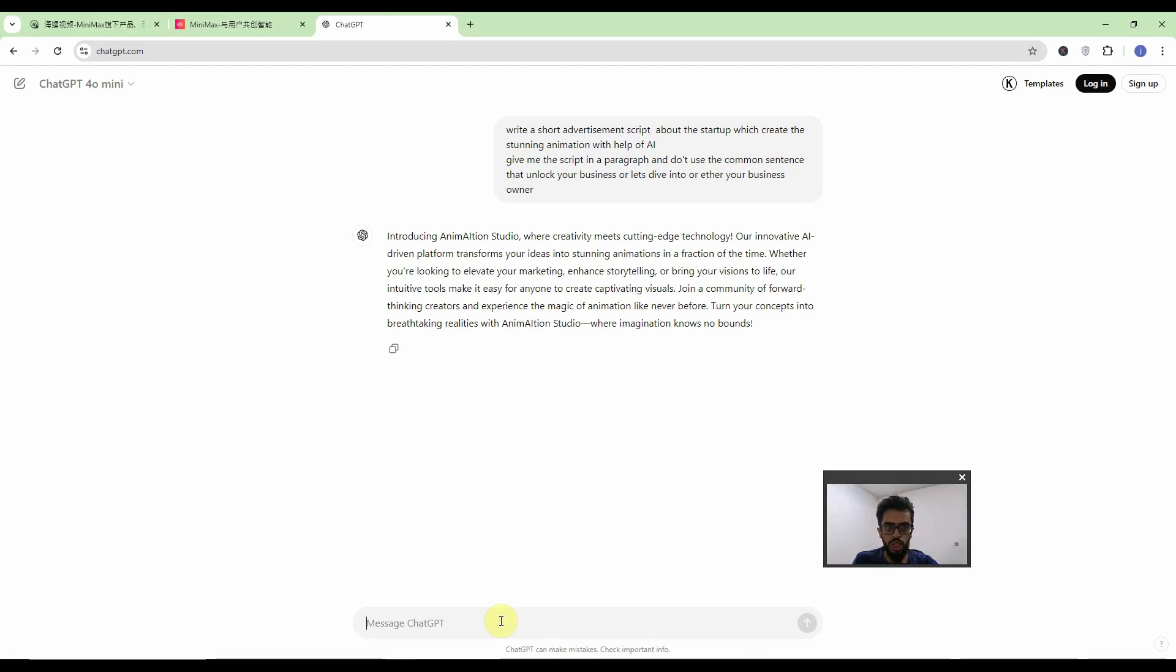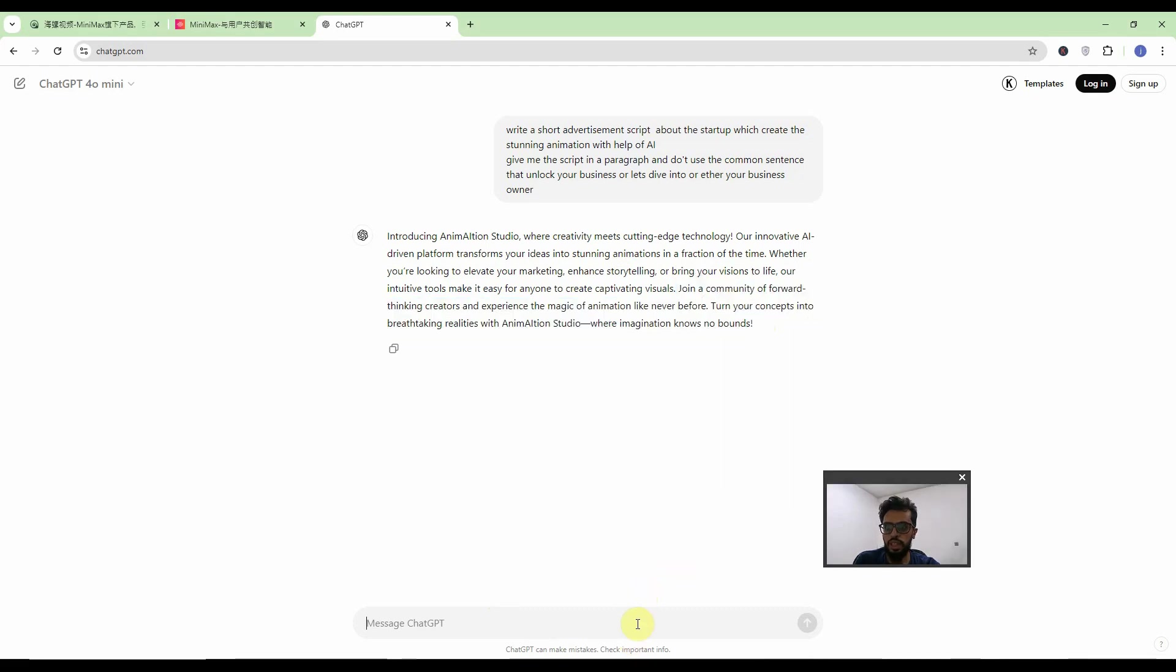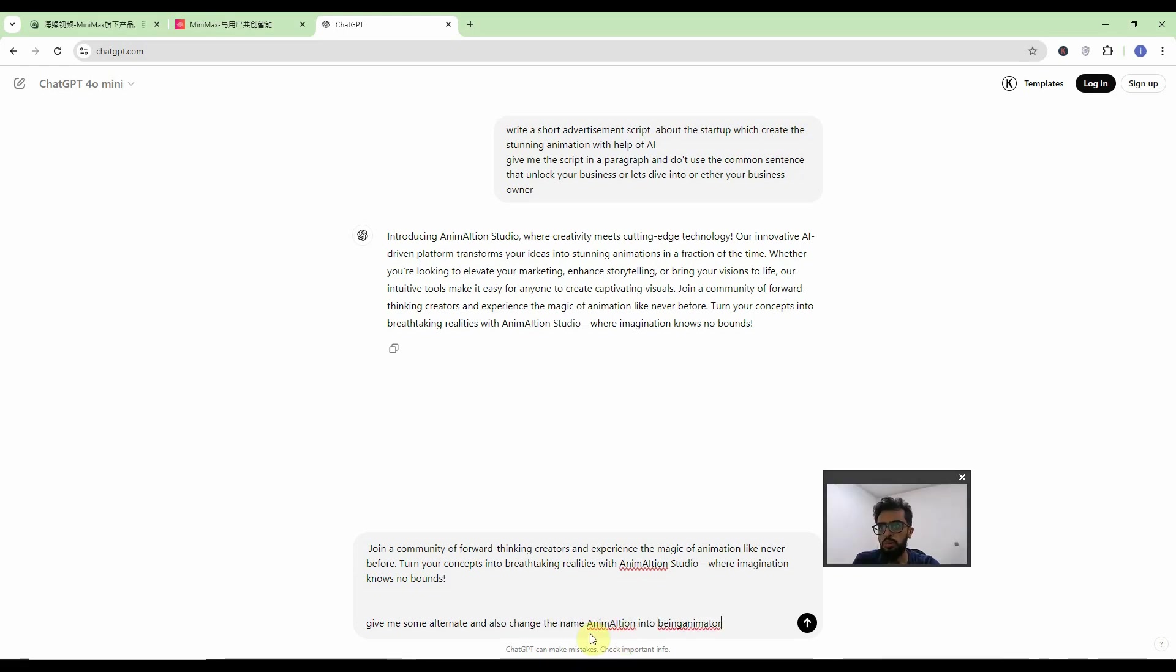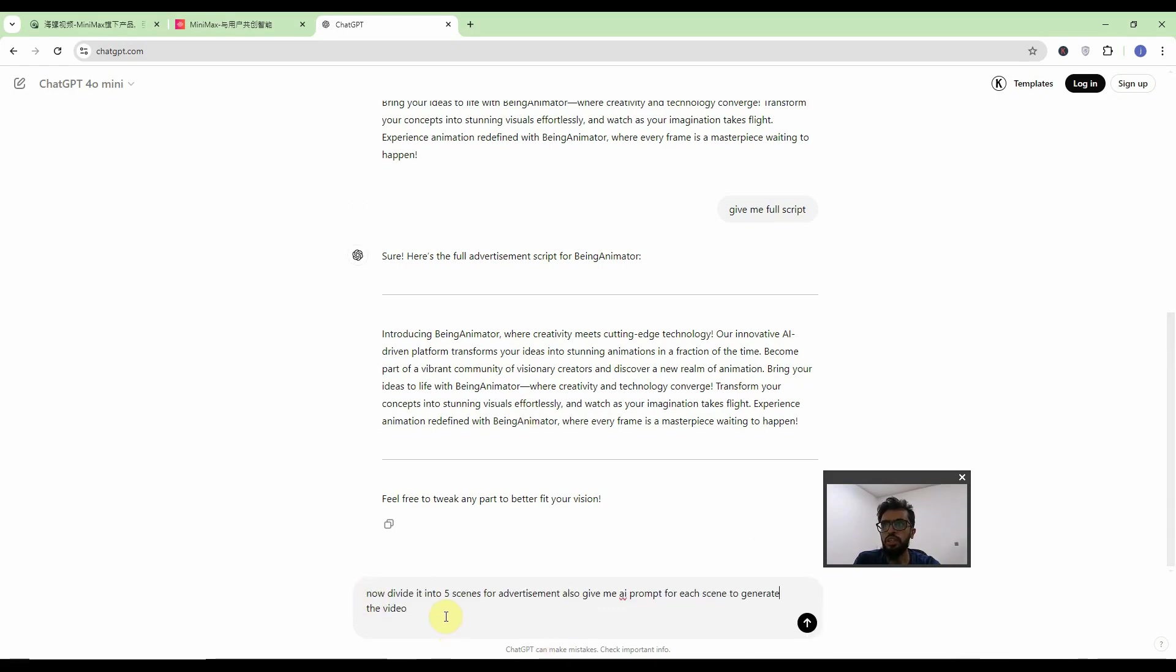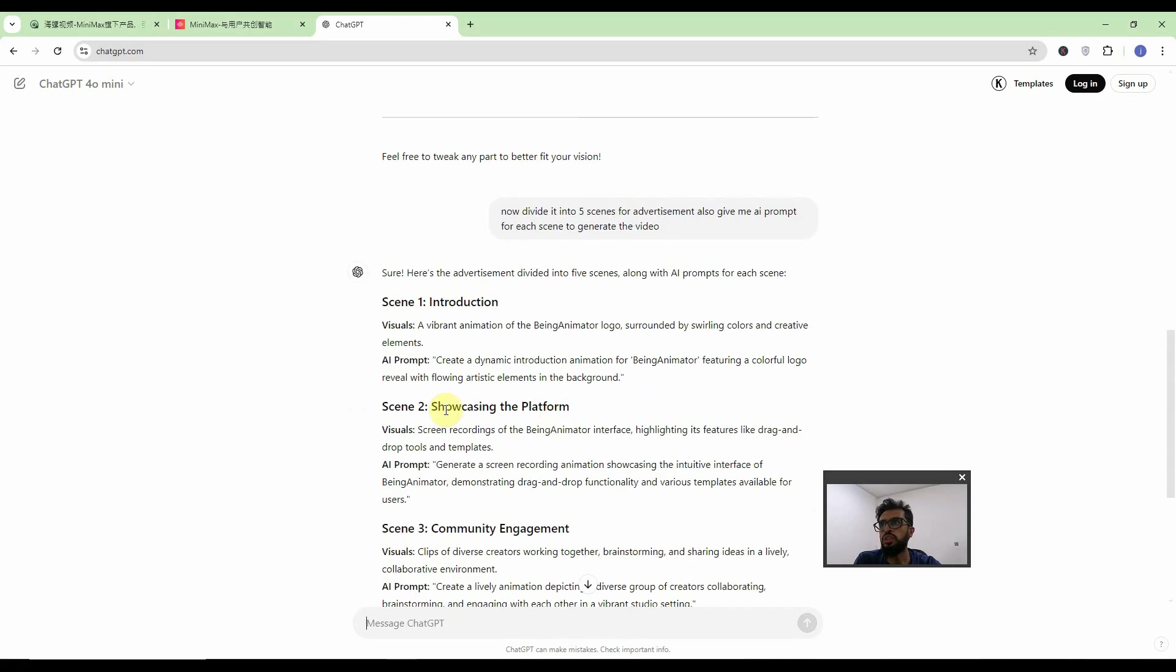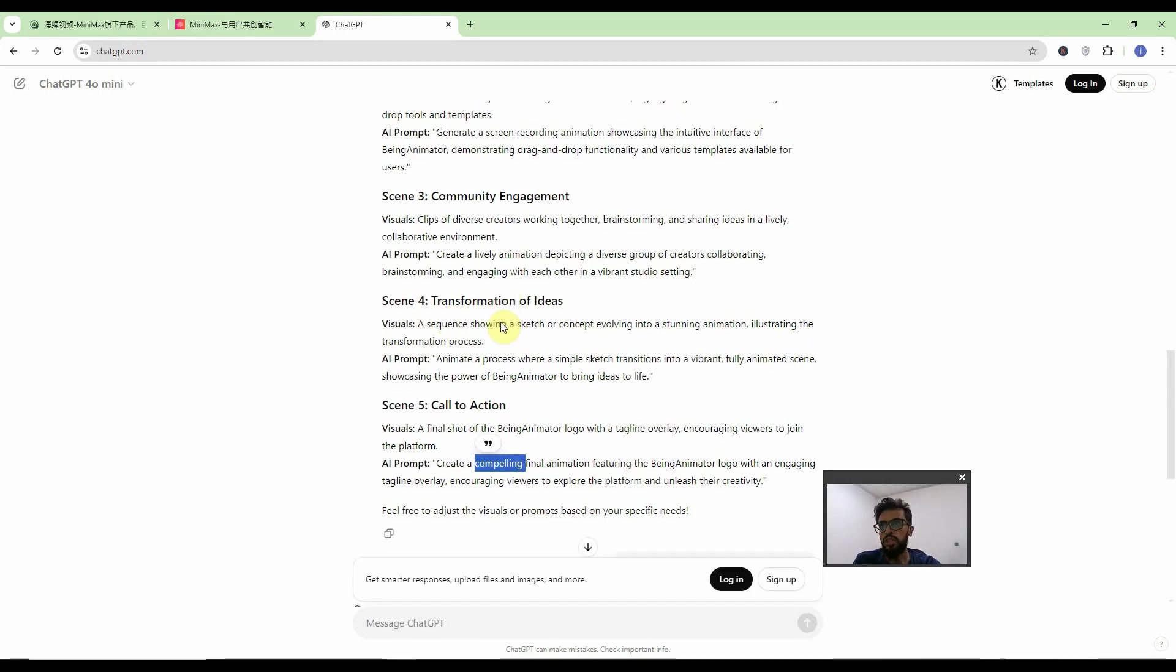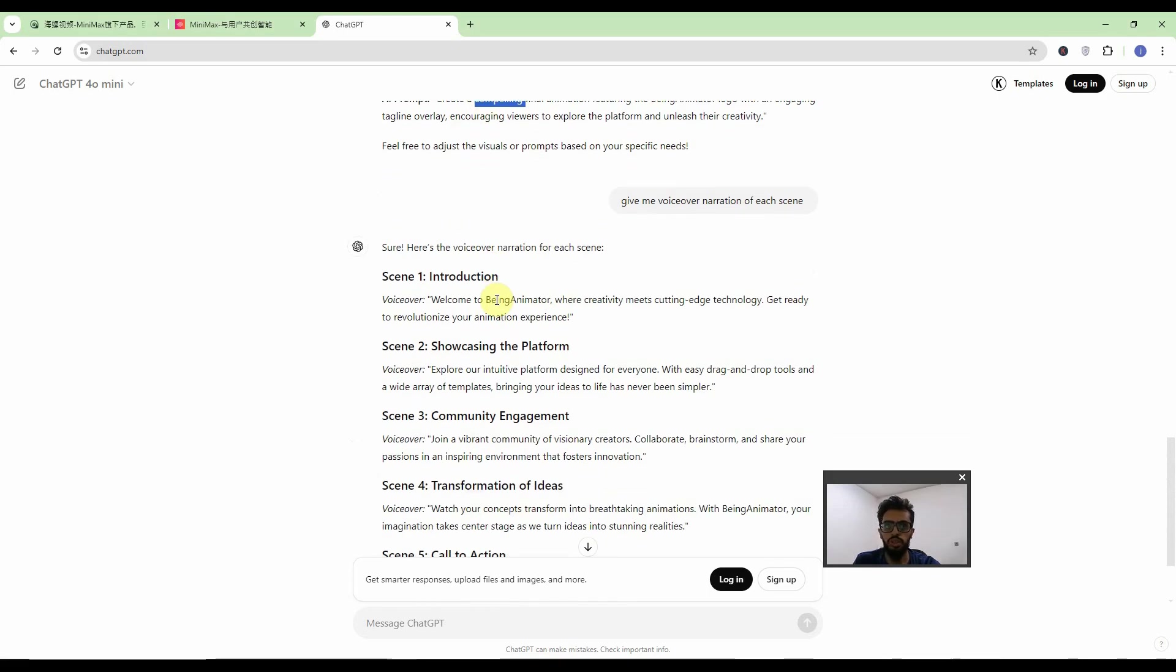Now I will tell the ChatGPT to change the name of this studio to being animator and also generate the scenes. Only I want to change this sentence. So ChatGPT to give me some alternate and also change mine action into being animator. So the script is here. I will tell ChatGPT to divide it into scenes. Now divide it into five scenes for the advertisement and also give me the AI prompt for each scene to generate the video. So here you go. We have the visuals and also AI prompt. We can change it according to our requirement. And lastly I will tell give me the voiceover narration for each scenes. We have the dialogue and we have the prompt and we have the visuals.